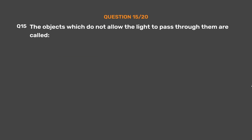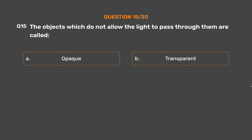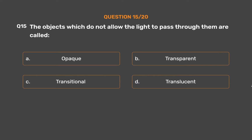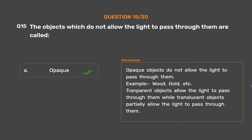Question number 15. The objects which do not allow the light to pass through them are called ___. Option A: Opaque. Option B: Transparent. Option C: Transitional. Option D: Translucent. The correct answer is Option A, Opaque. Opaque objects do not allow light to pass through them — for example, wood, gold, etc. Transparent objects allow light to pass through them, while translucent objects partially allow light to pass through them.